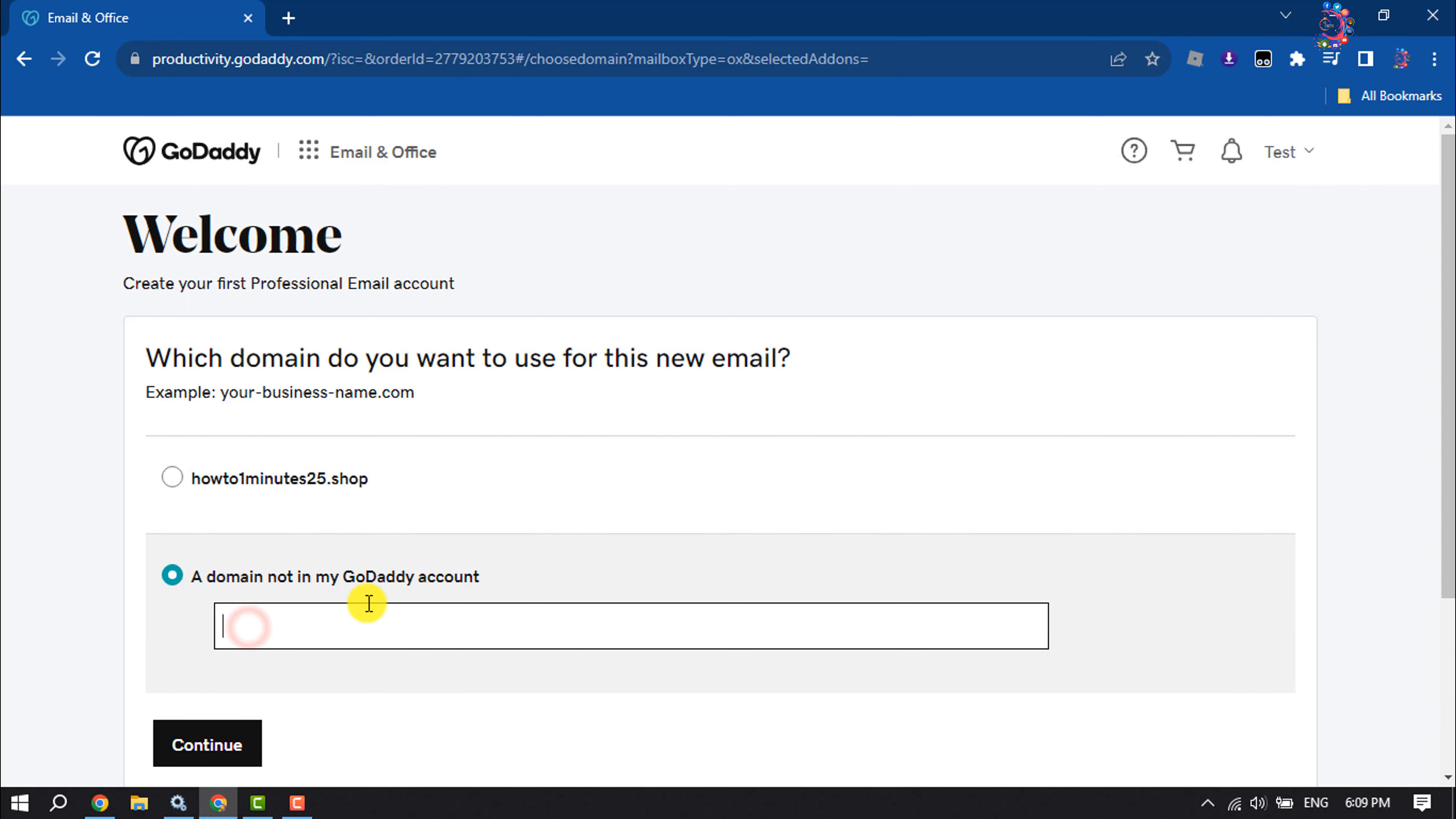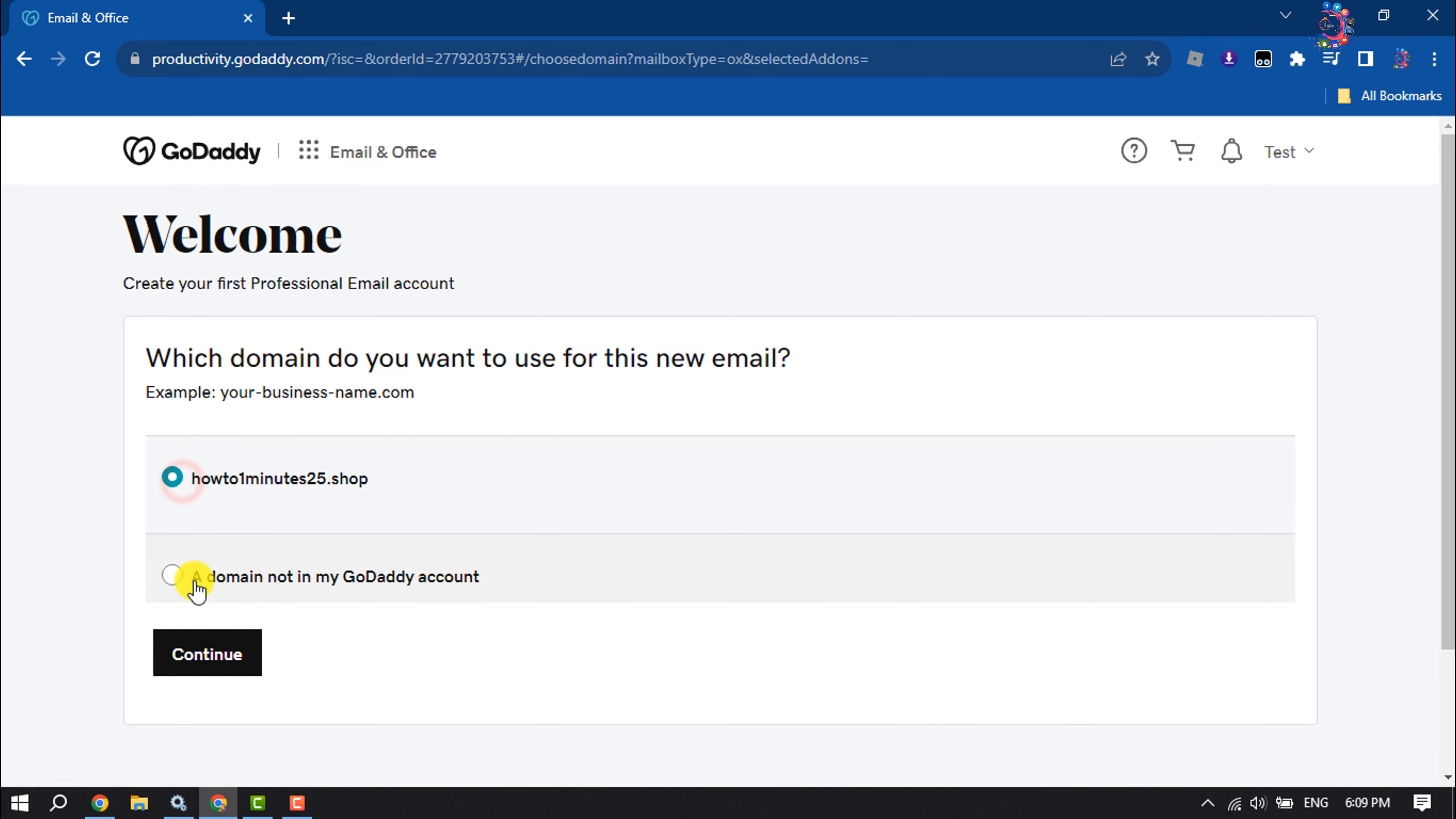select this option, then here you have to enter the domain. So I'm selecting my GoDaddy domain and clicking on continue.